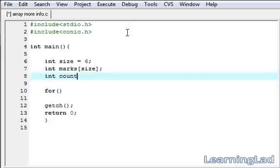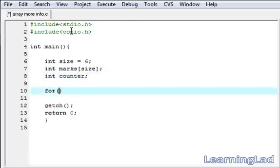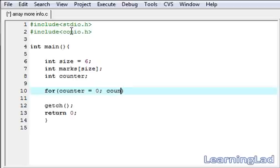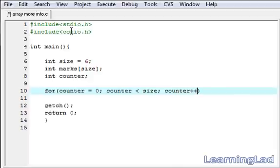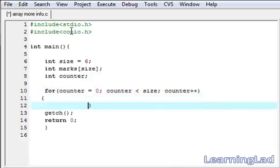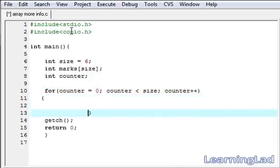Here, for counter equal to 0, we're initializing this counter. Then counter is less than the size of the array, it's going to be size. Then this counter plus plus. Within this for loop we're going to take the input.